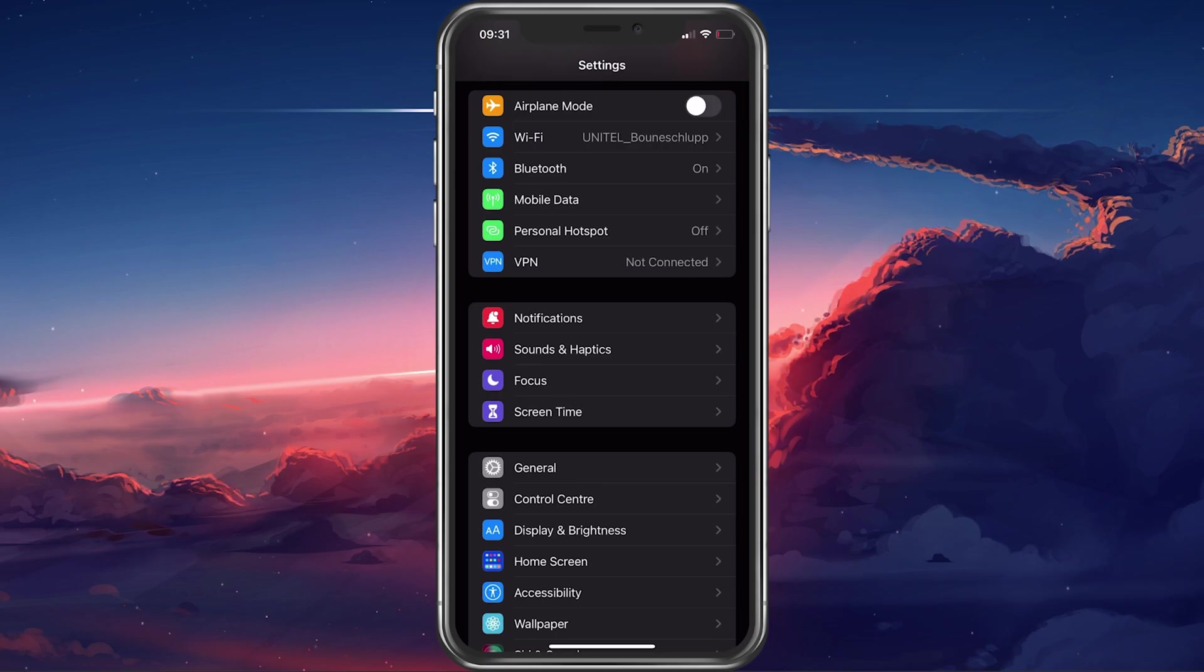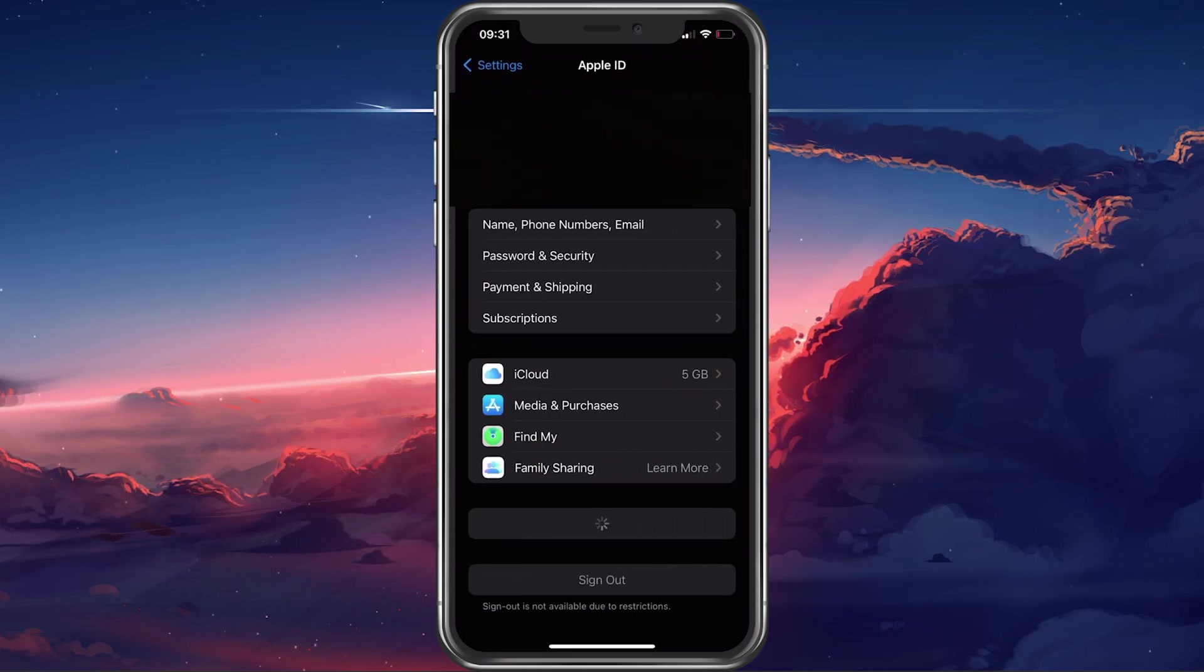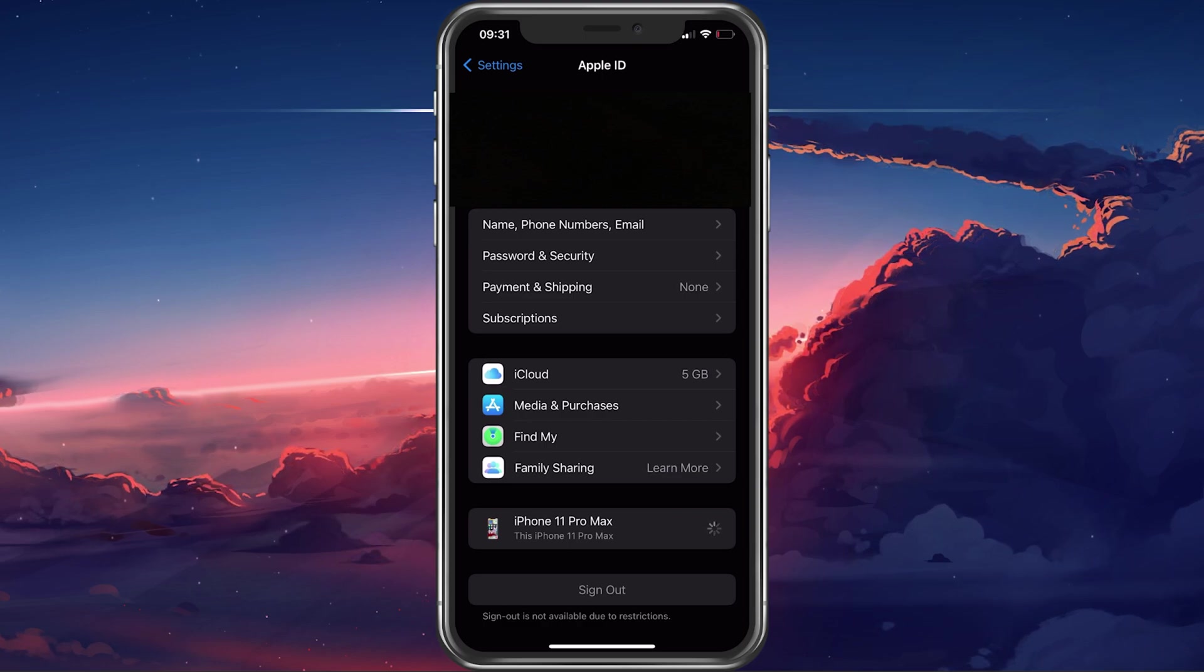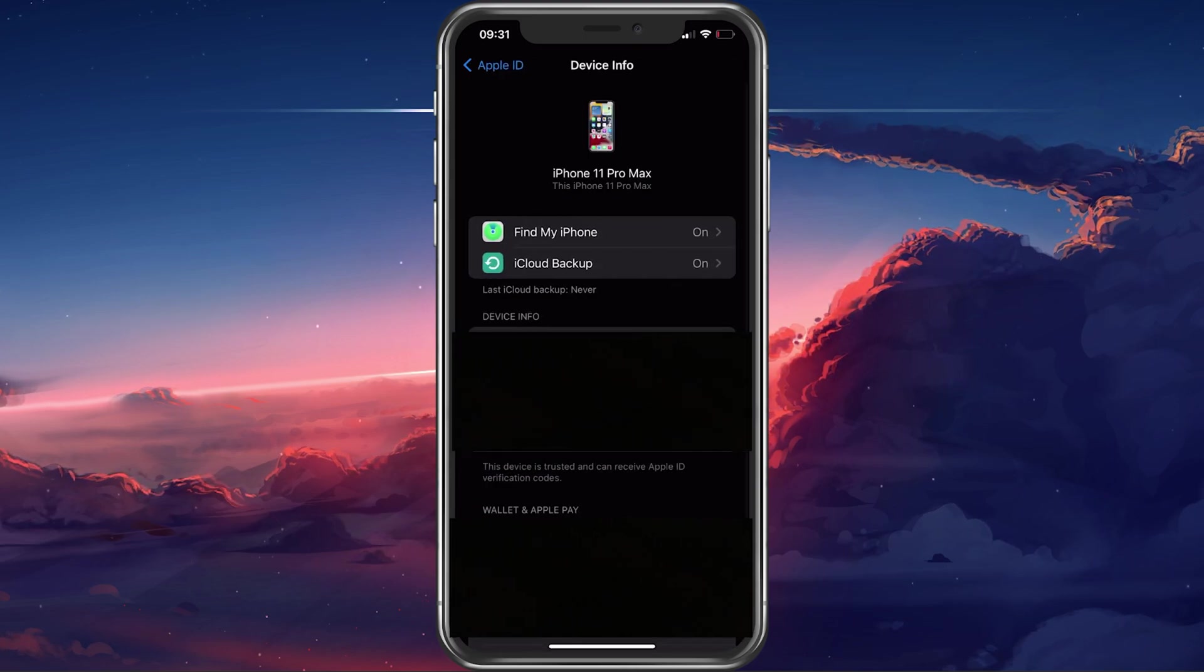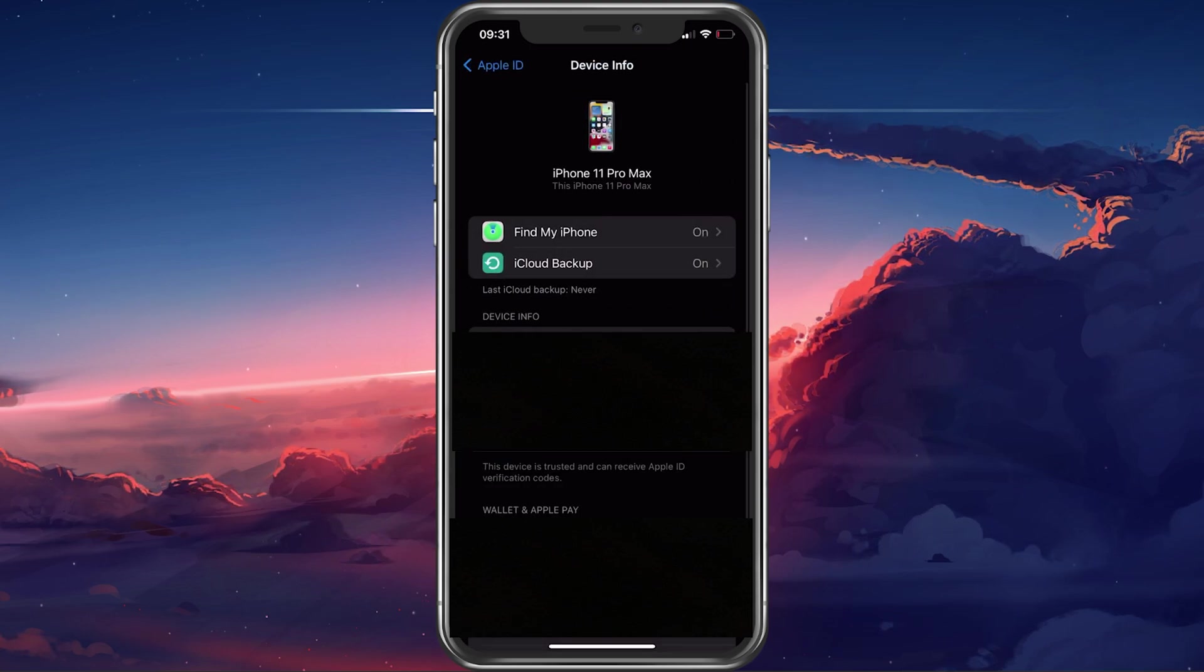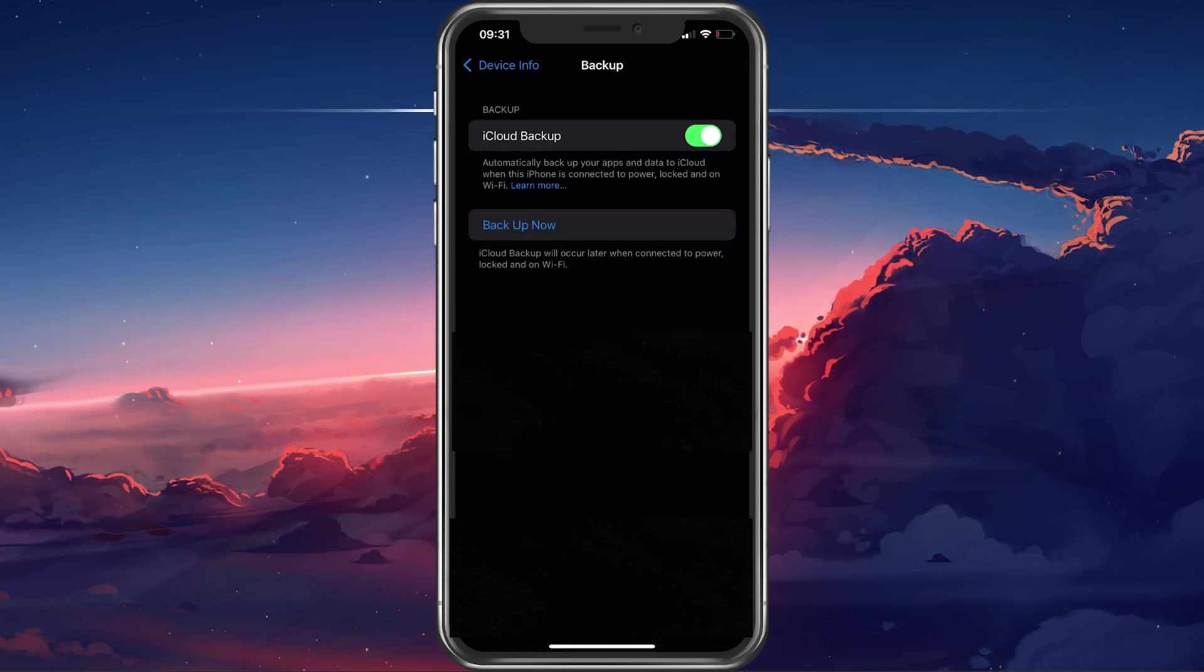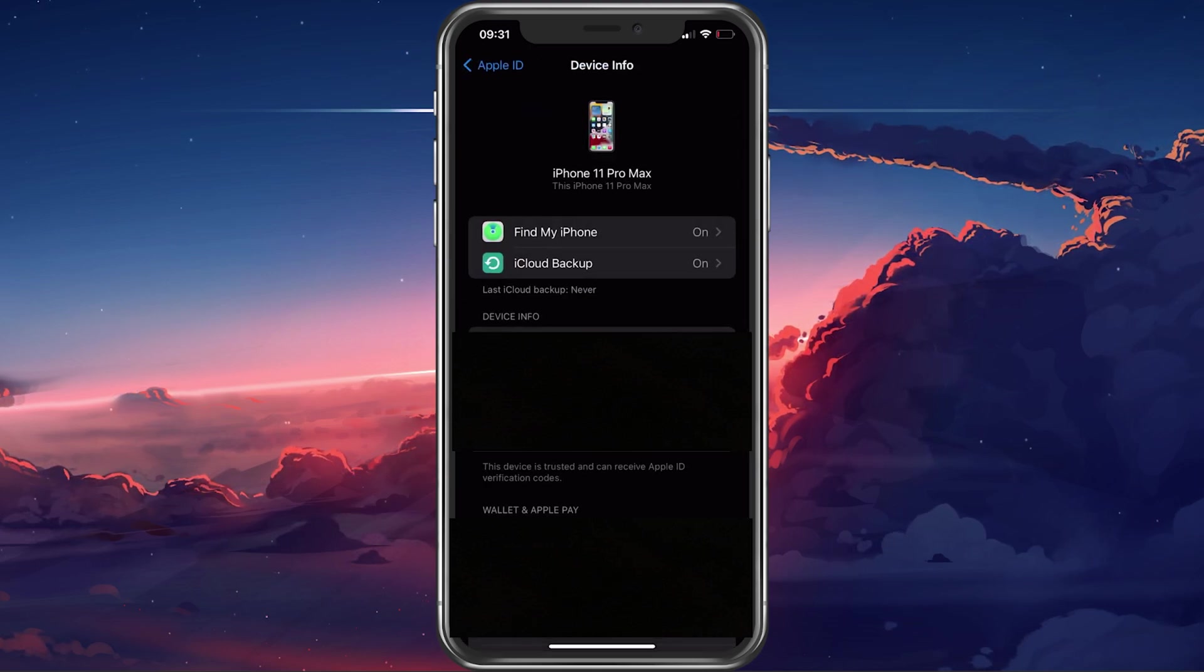Next, tap on your Apple ID name and select the device in this list where the Apple ID verification failed error is coming up. Make sure to disable Find My iPhone and iCloud Backup on this device for now, as it can cause issues when verifying your Apple ID credentials.